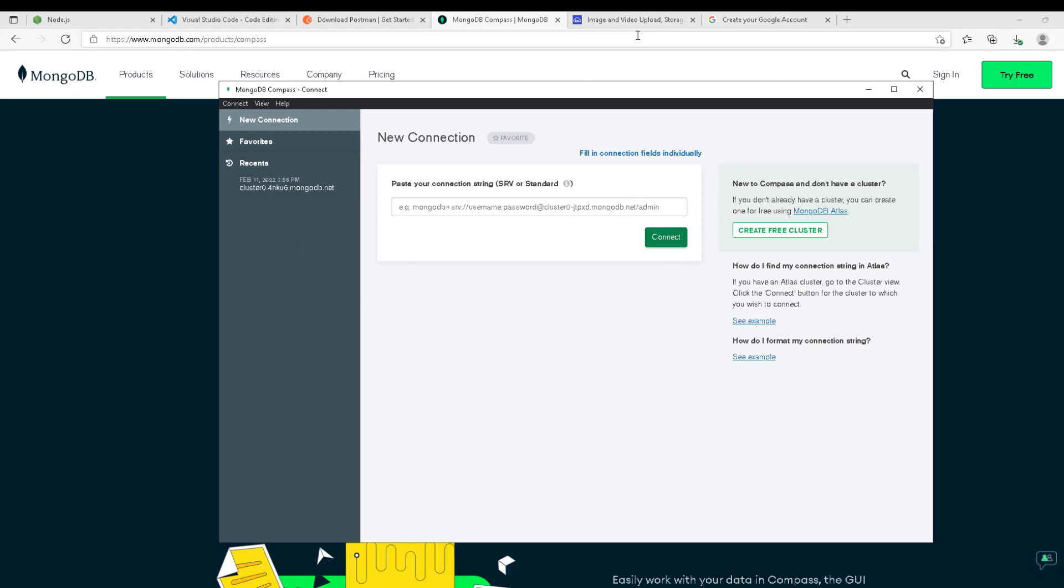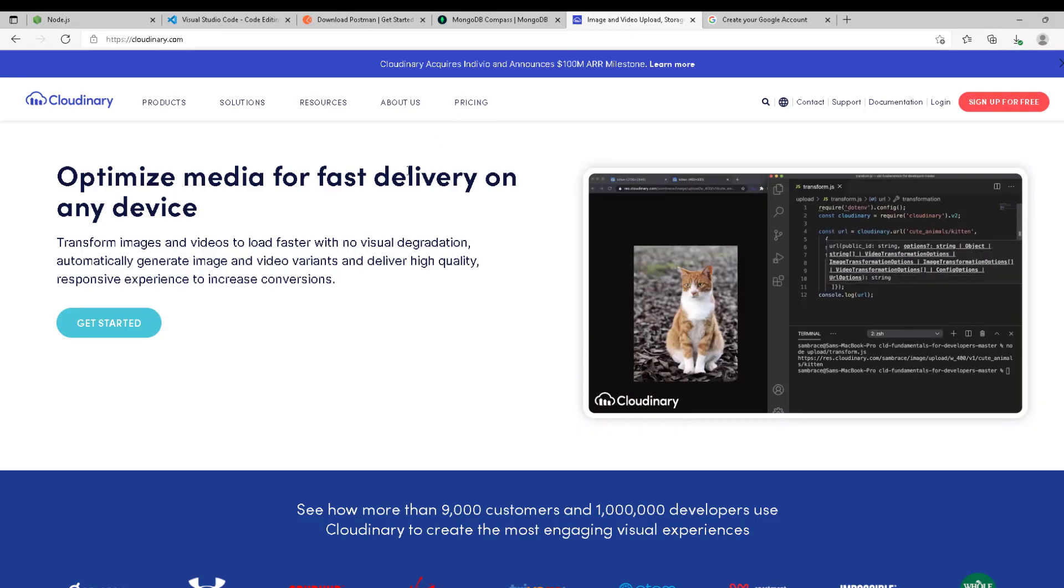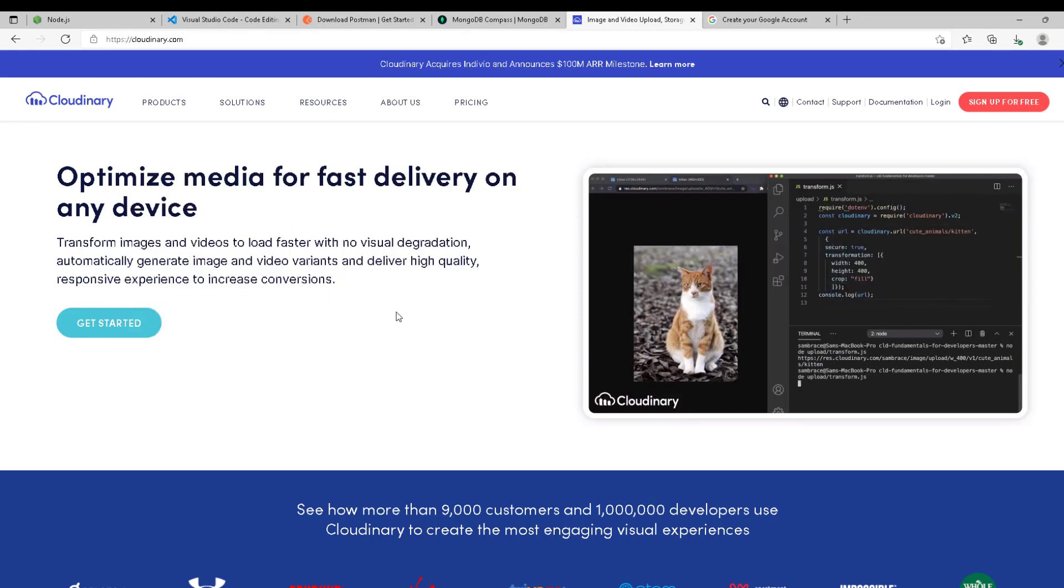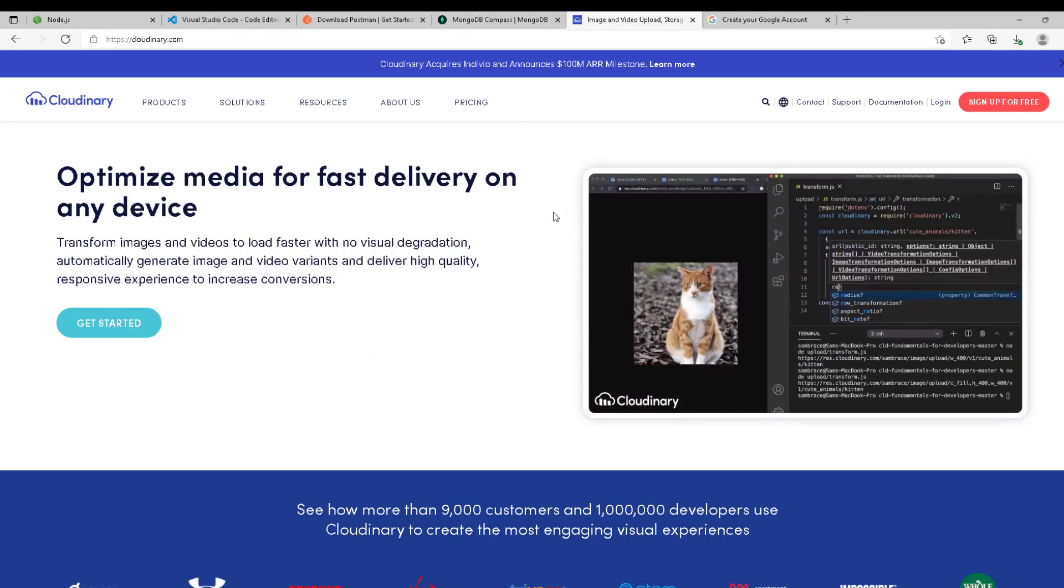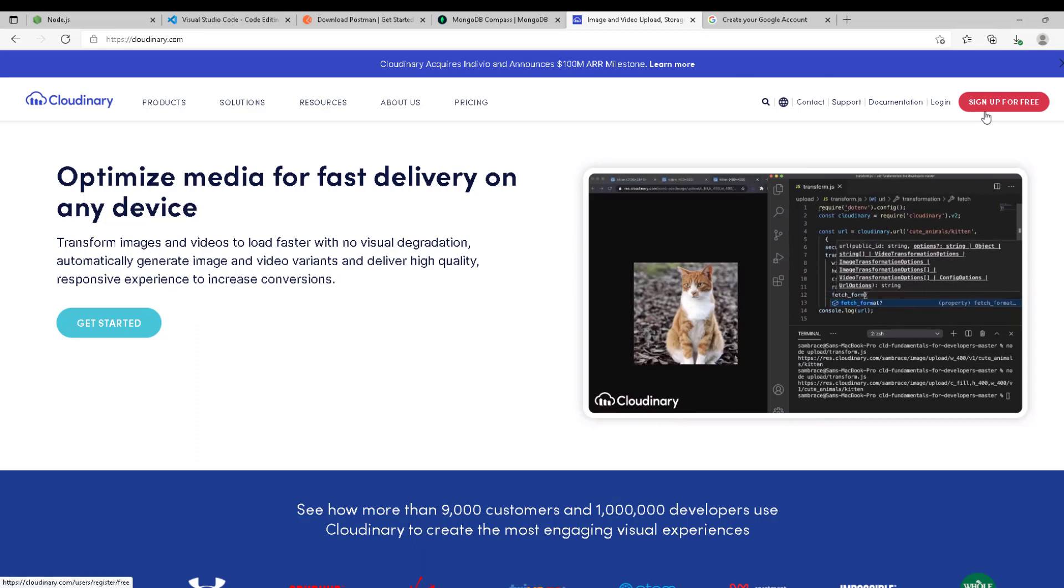Also, we need Cloudinary. You need an account here. This is where we're going to upload our images, so make sure you sign up. It's free, simple, and easy. When we come to the Cloudinary part, you'll have your account ready.